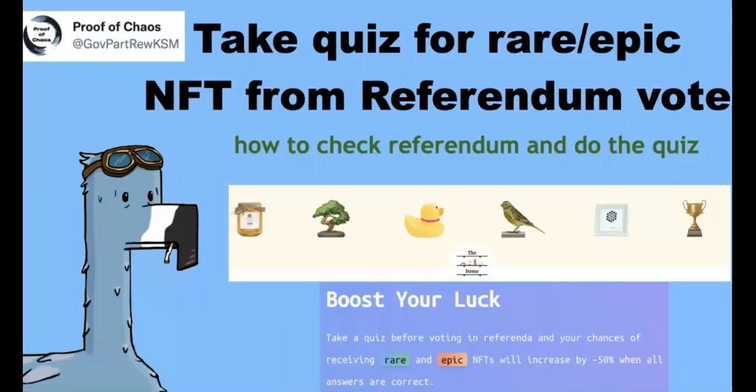So this video basically shows you the big change from the referendum vote, from the proof of chaos. So if you want to get the epic NFT from them, it is still free.